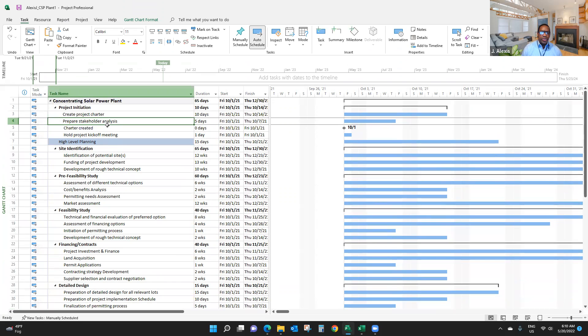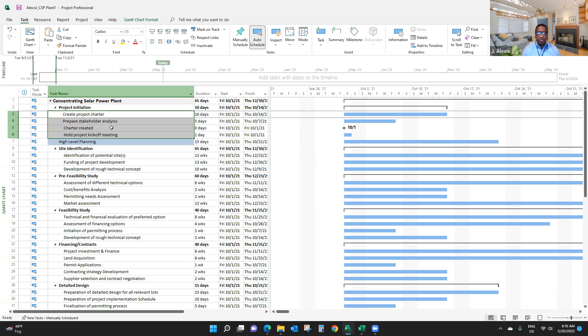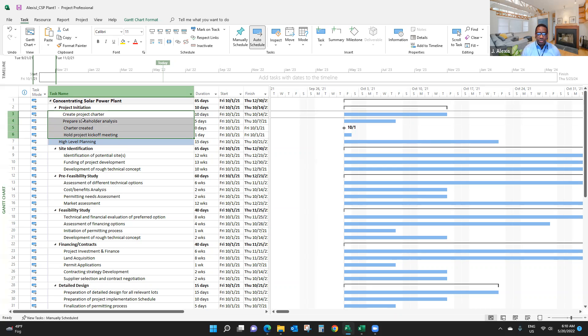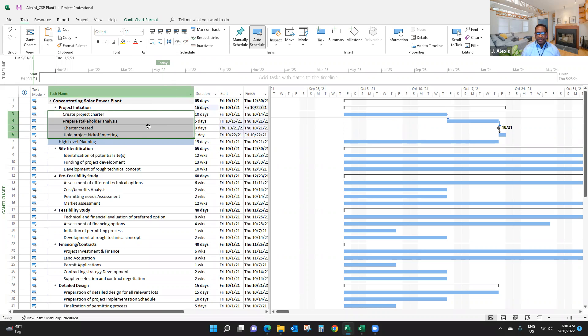What I want to do is link those items under project initiation. Project initiation is a project management deliverable. I select from the first item to the last. This is not all activities. Activities start with a verb. But I have a milestone here - charter created is a milestone. To link them, I just click on link. Here we go. See that?